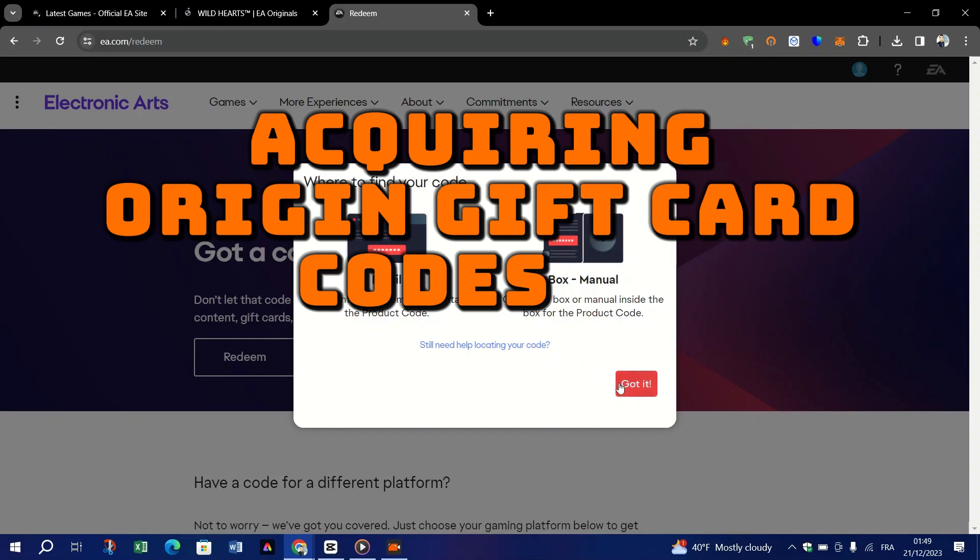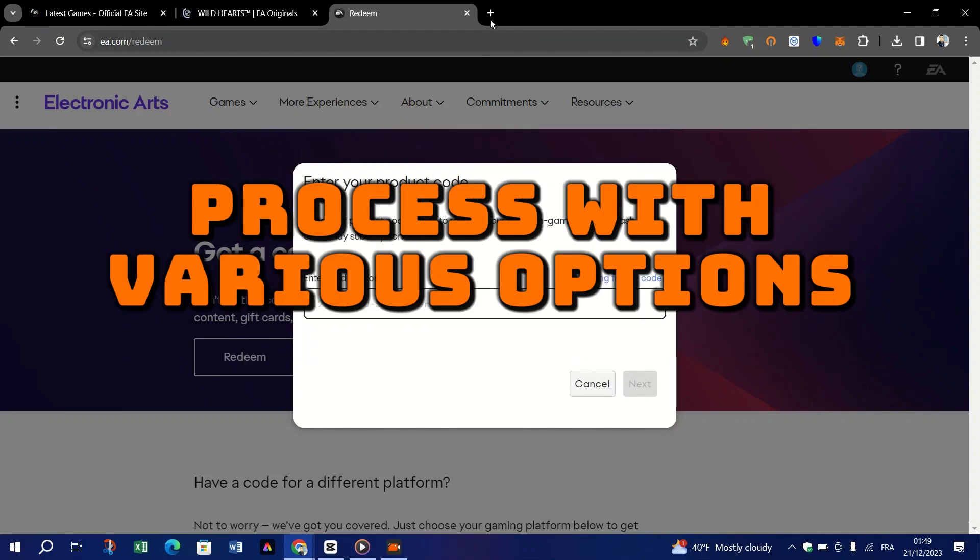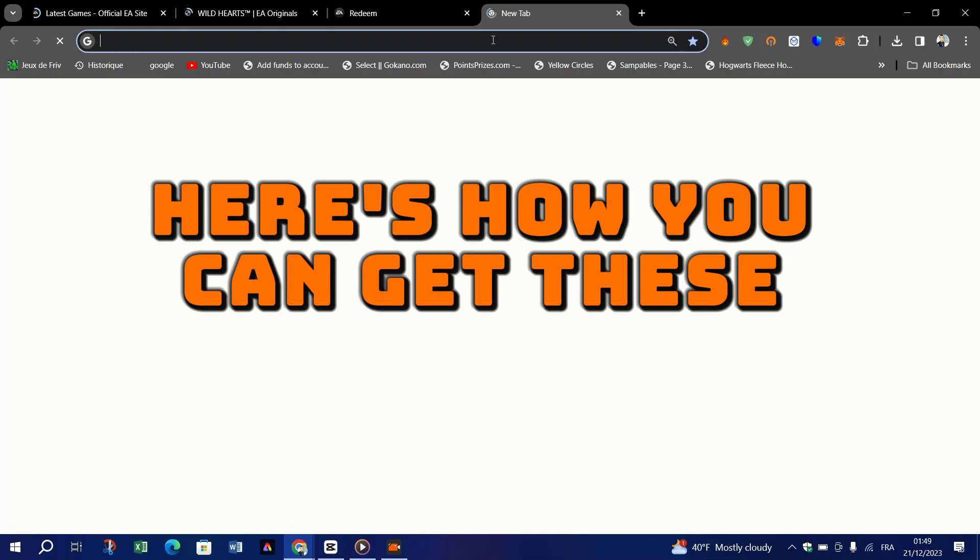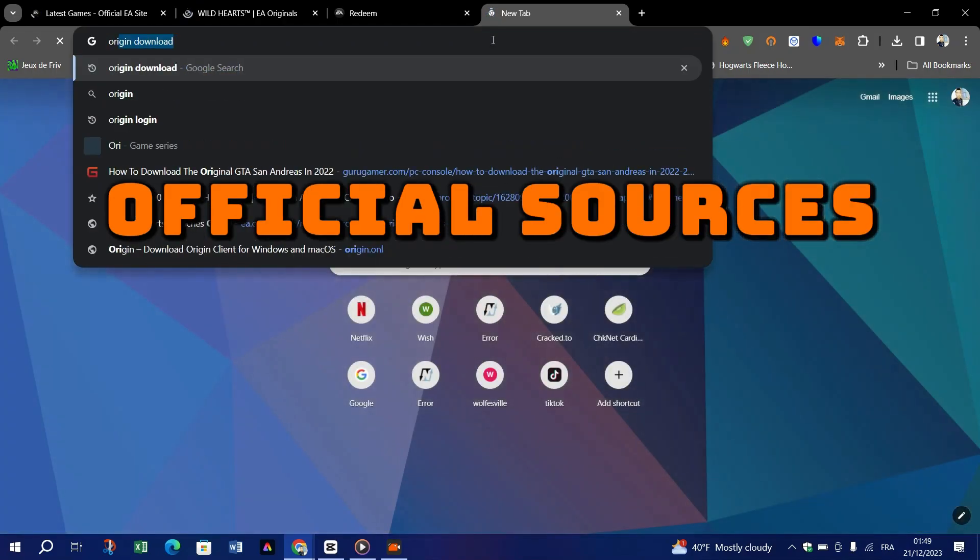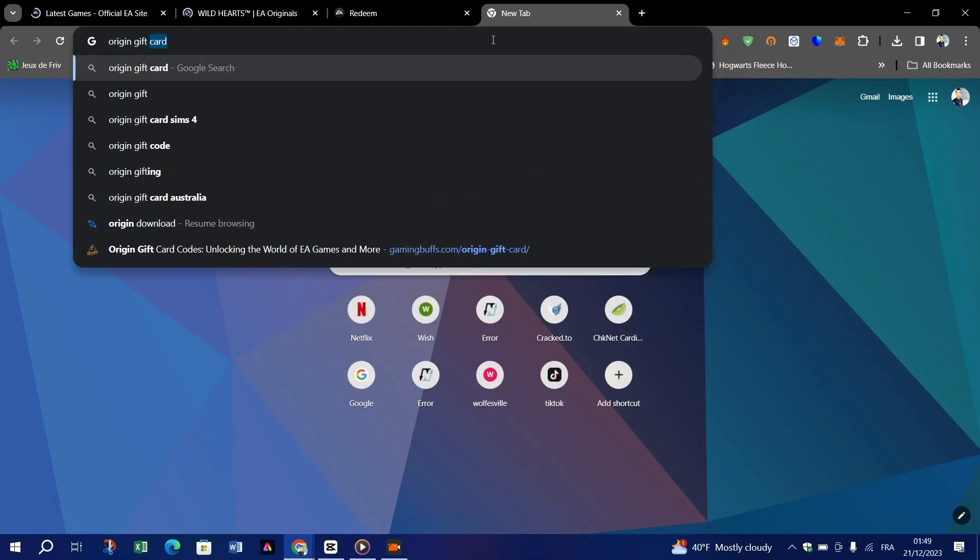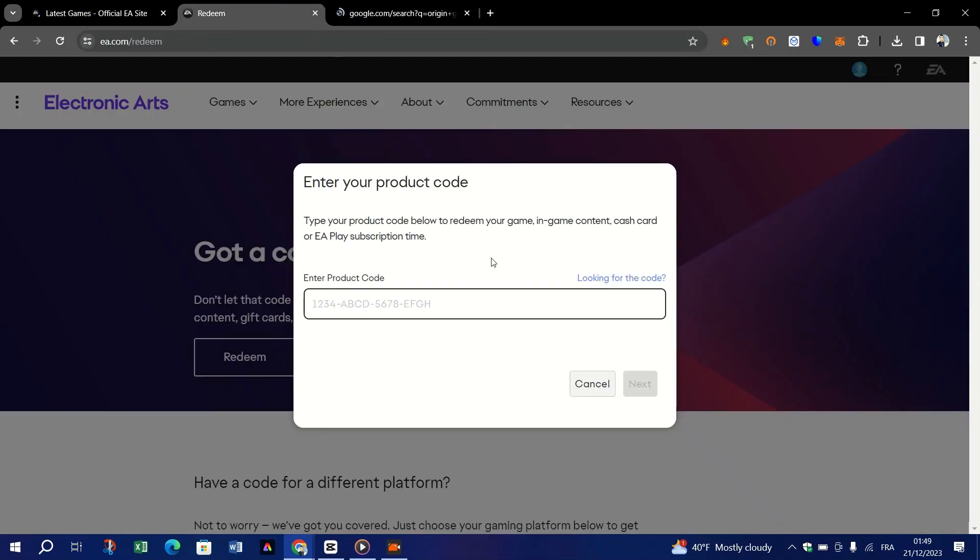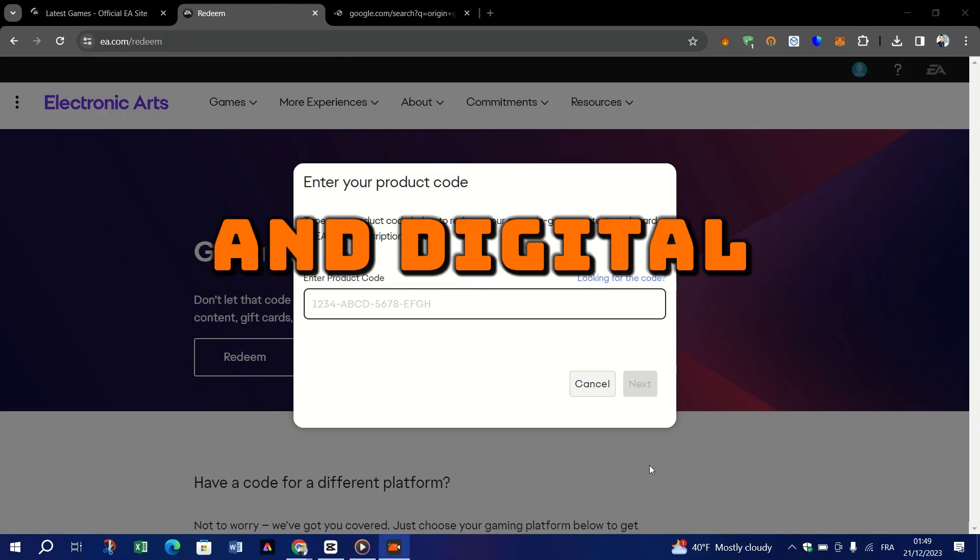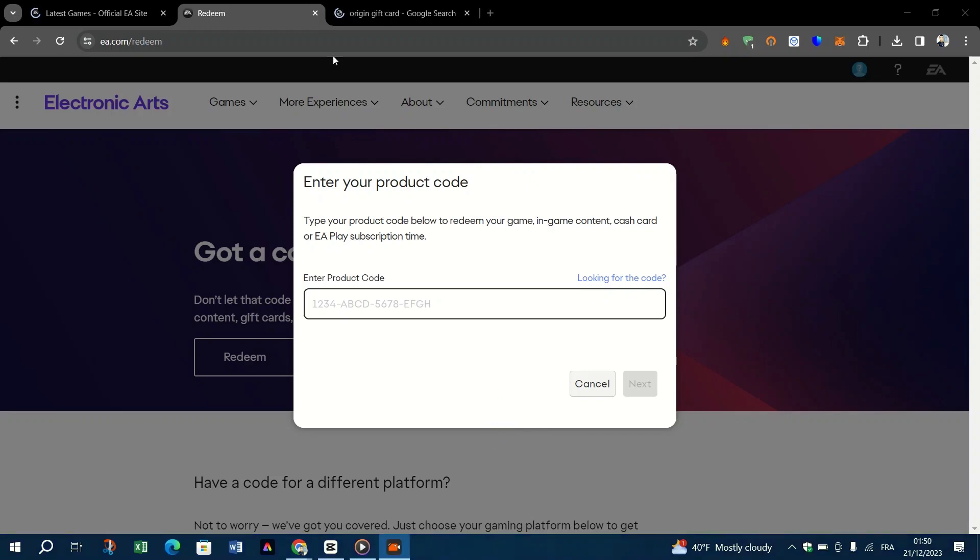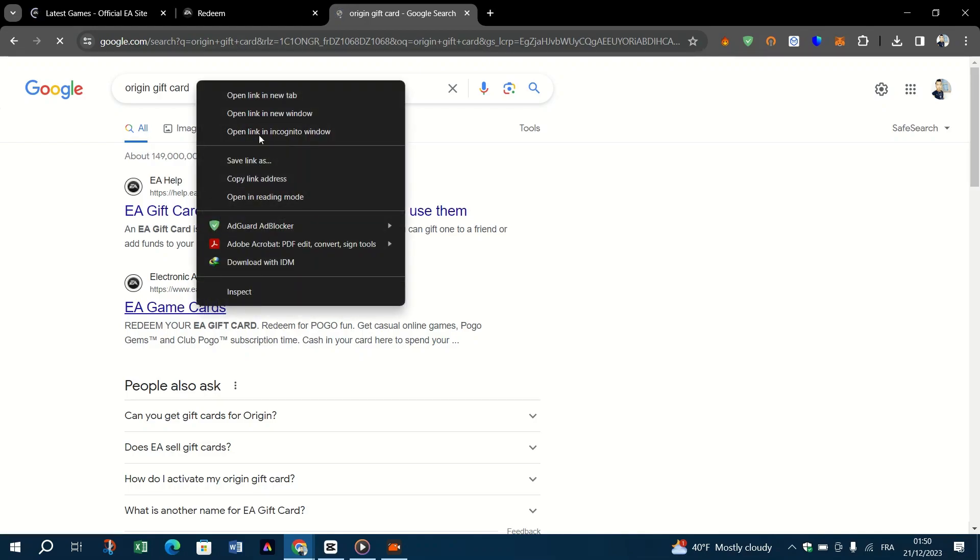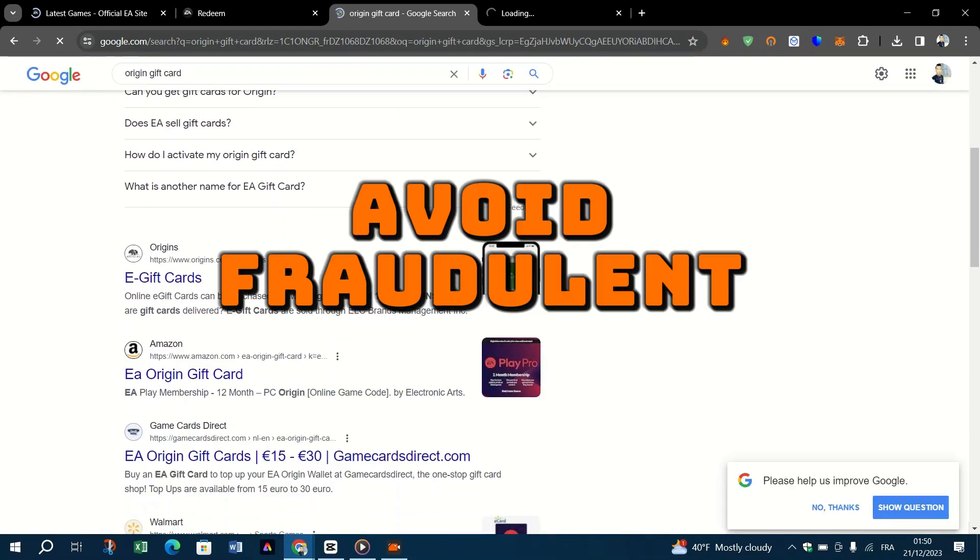Acquiring Origin gift card codes is a straightforward process with various options available. Here's how you can get these codes. Official sources for Origin gift cards: the safest way to purchase Origin gift cards is directly from the Origin website or from EA. You can also buy them in physical form from reputable gaming stores. Online retailers and digital marketplaces: Origin gift cards can also be purchased from well-known online retailers and digital marketplaces. Always ensure that the source is reliable to avoid fraudulent codes.